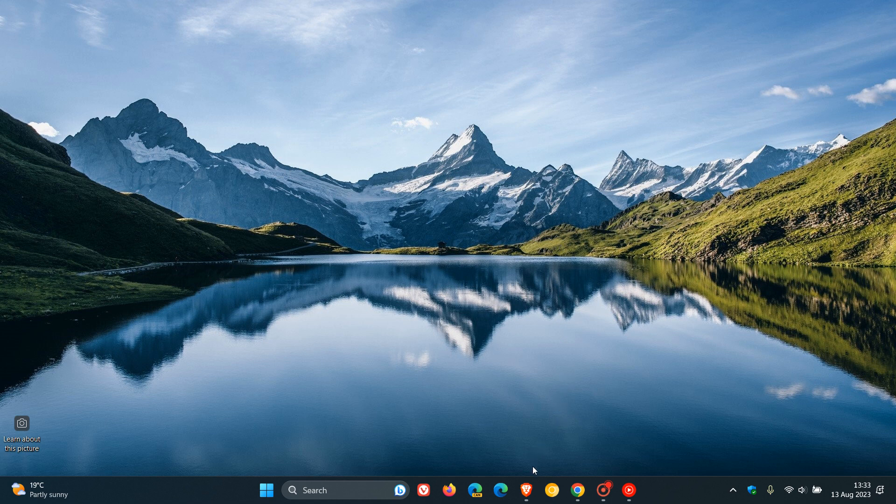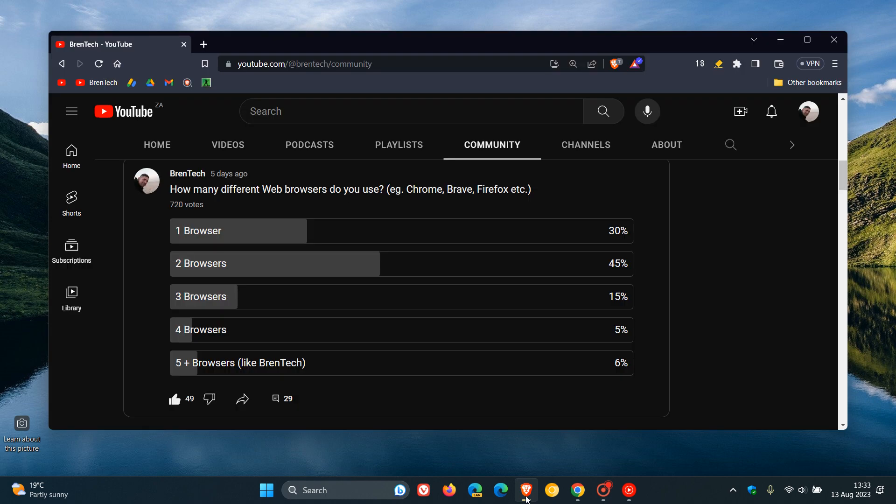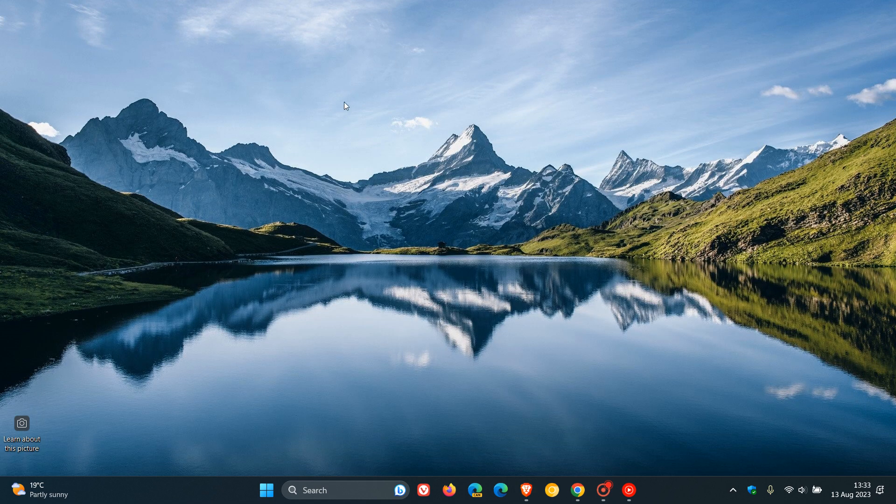And that's just to finish off that poll from last week: how many different web browsers you use, with the majority of you saying you use two browsers, which didn't come as a surprise. So thanks for watching and I will see you guys in the next one.